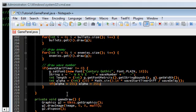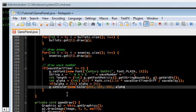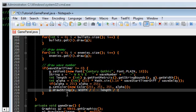Make sure alpha is capped at 255. Set the color with g.setColor(new Color(white, with the transparency alpha)). Then draw the string s centered on screen: x position is width/2 minus the string length divided by 2, and y is height/2.